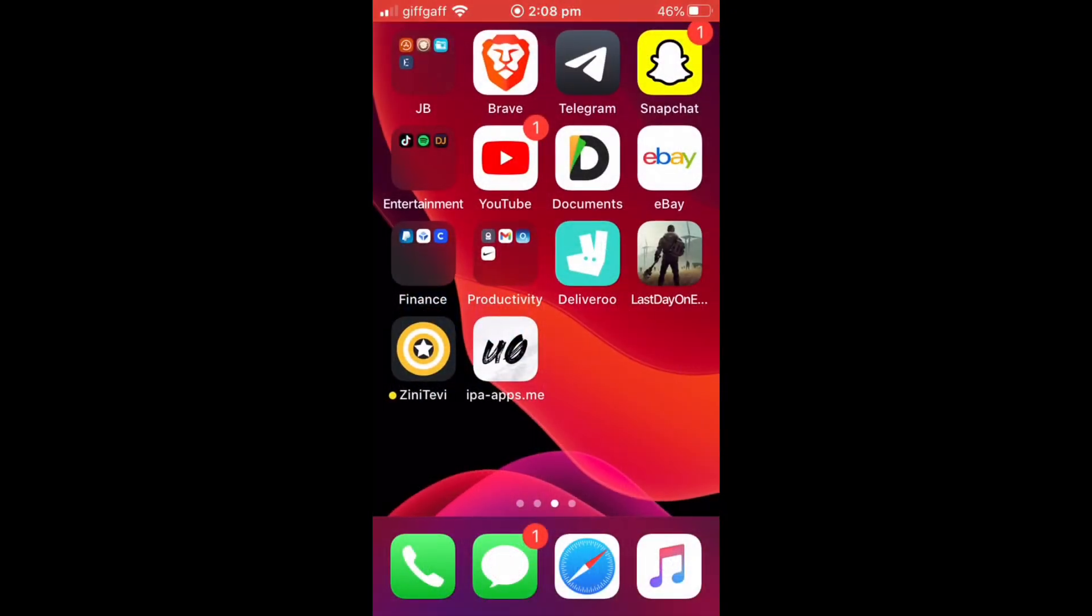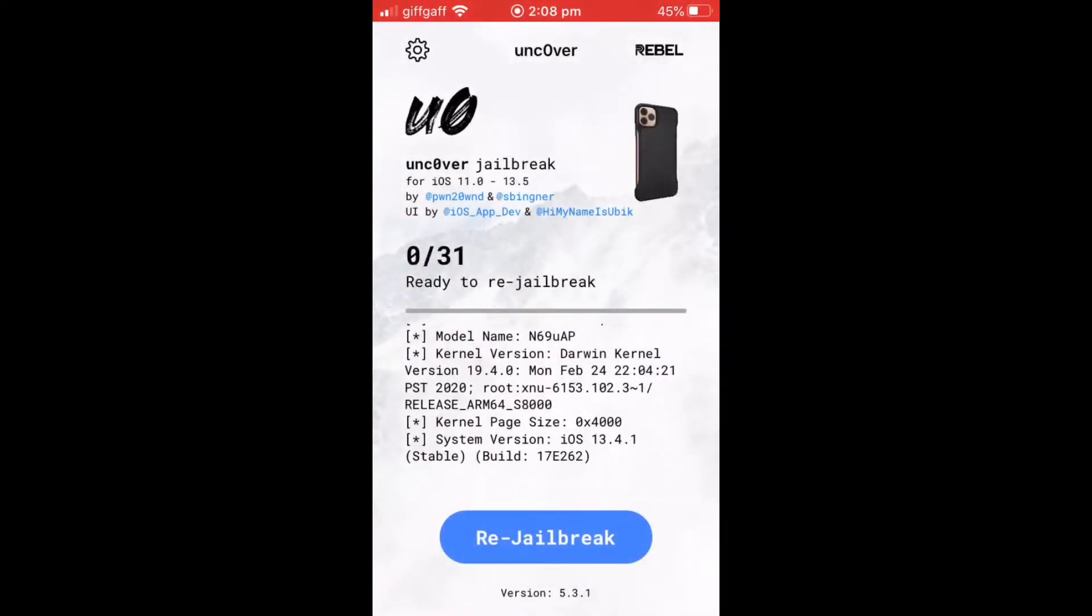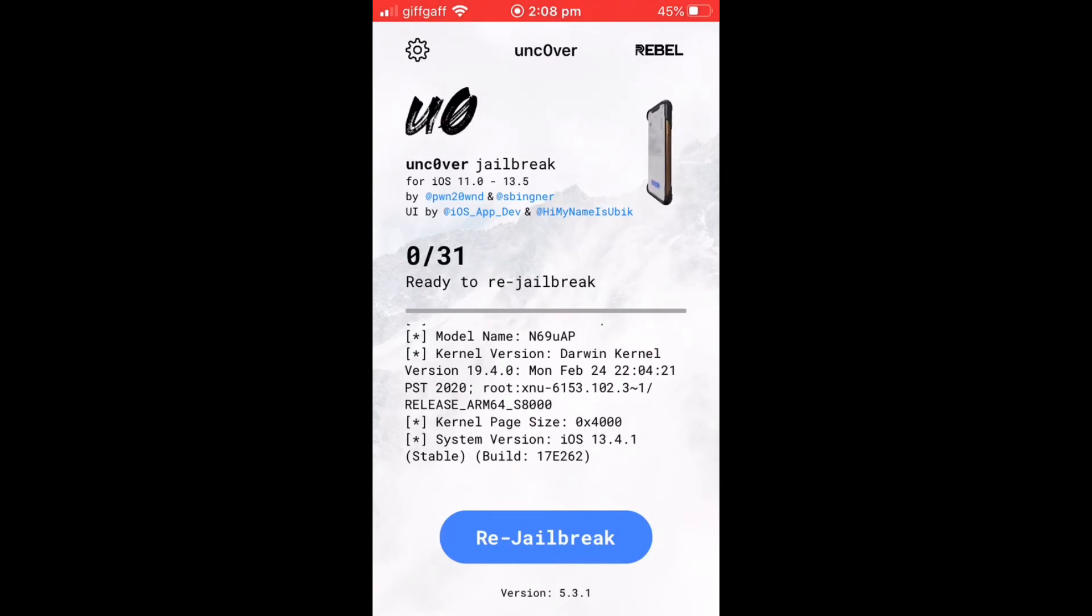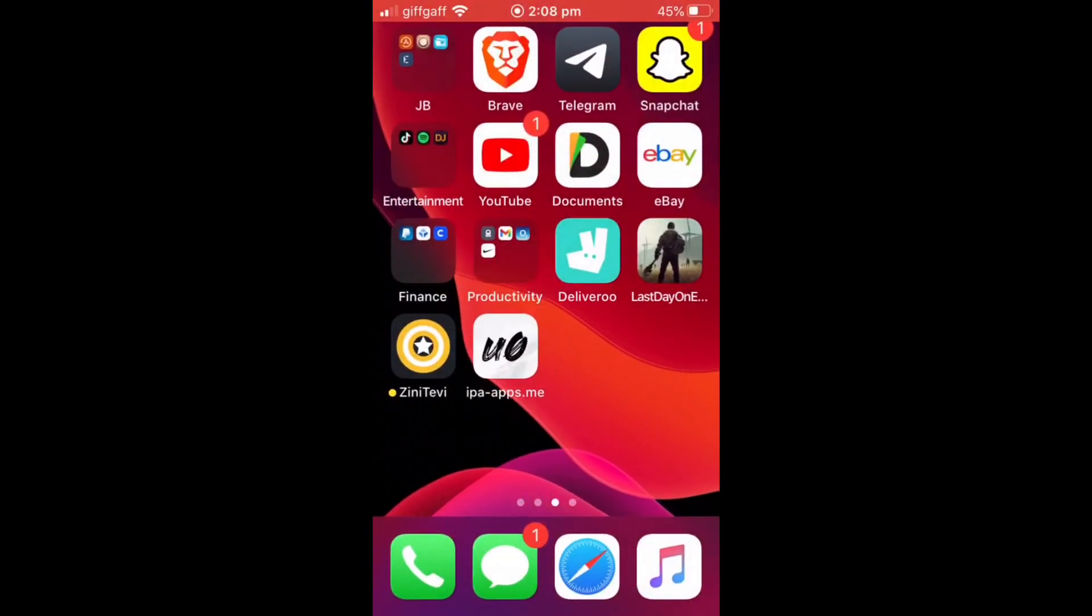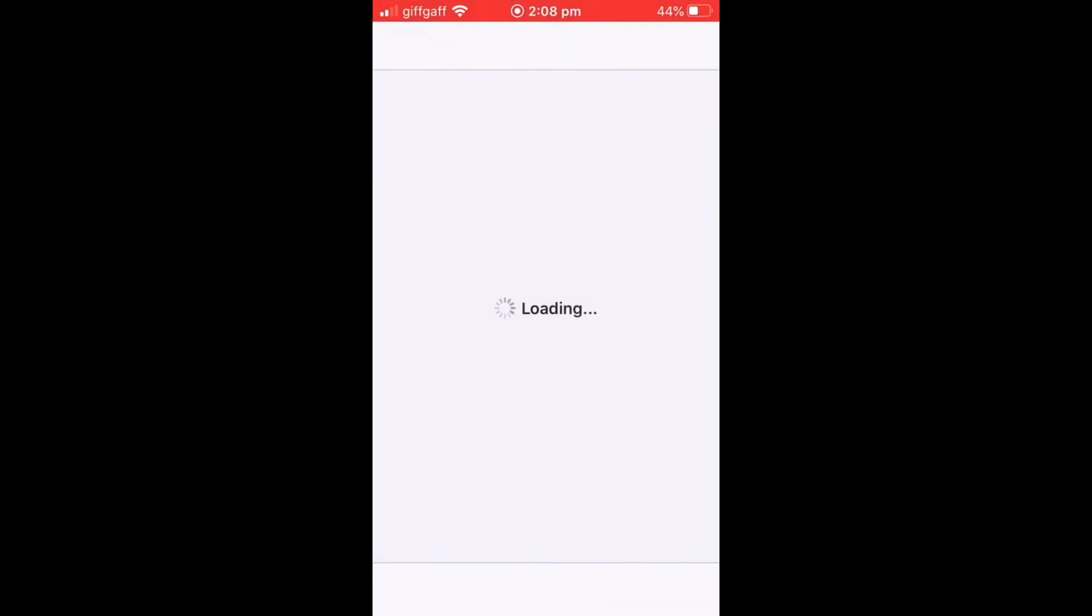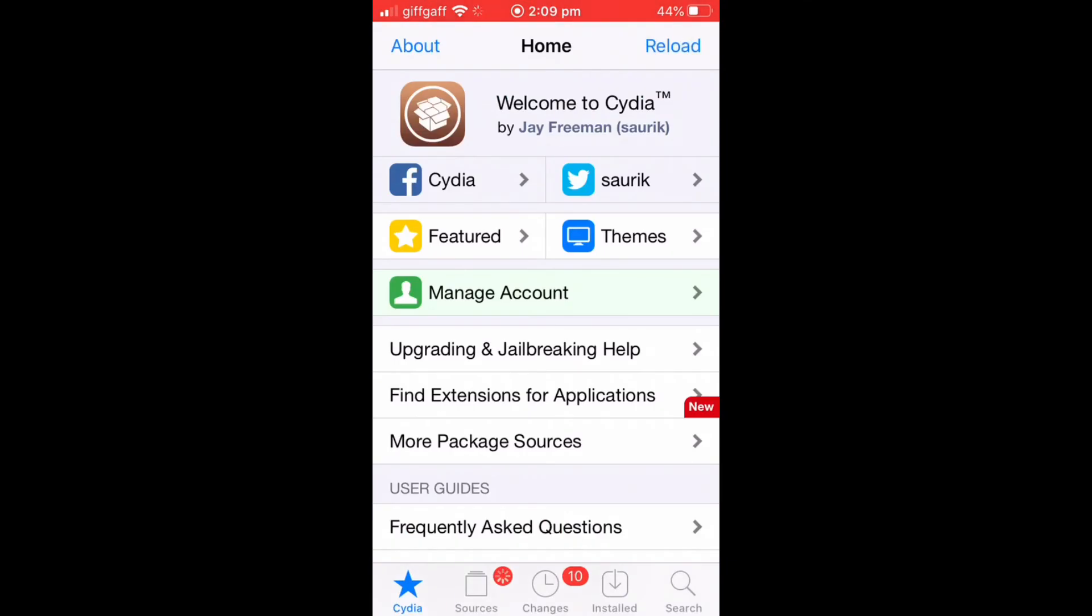So my phone's just booted back up. If I go back into the app, it should say read jailbreak now and not jailbreak. So I know it's jailbroken, but I also just click on Cydia to see if it opens to know if I'm fully jailbroken.